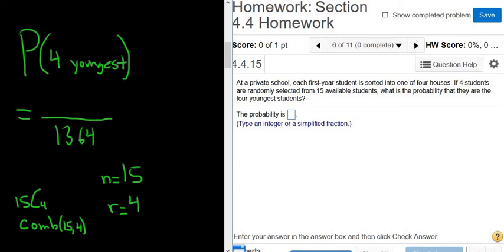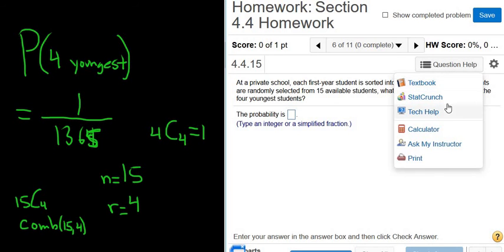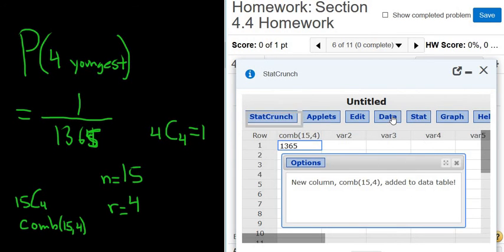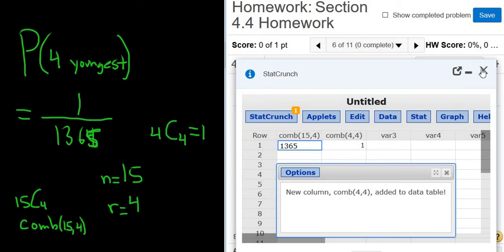For the numerator, we want to select the four youngest from a group of 15. There's only one way to select the four youngest — you select the four youngest, so it's 1. Another way to think about it: you take the four youngest and choose all four of them. In StatCrunch, comb(4, 4) equals 1, confirming there is only one way to choose the four youngest.